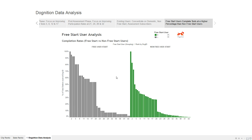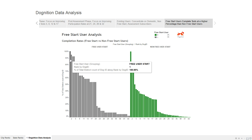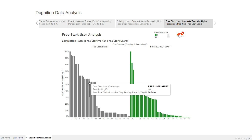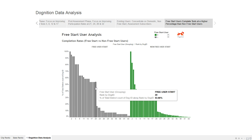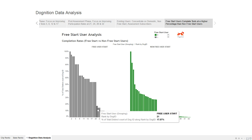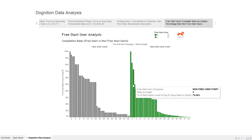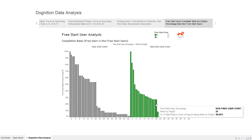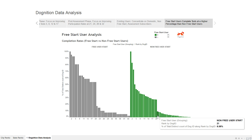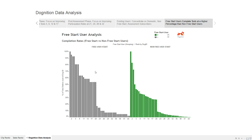Looking at the FreeStart user drop-off analysis: starting at 100%, by test 20 FreeStart users are at 53%, dropping to 17%. Compare that to non-FreeStart users, who start at 100% but by test 20 are down to 26.92%, and by test 21 are at just 8.58% of users remaining. Free start users are clearly completing more tests than non-FreeStart users, so we want to expand that program.